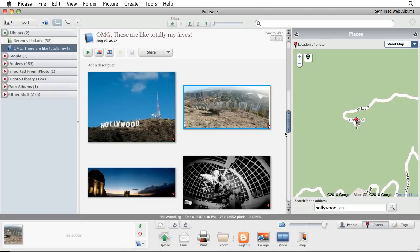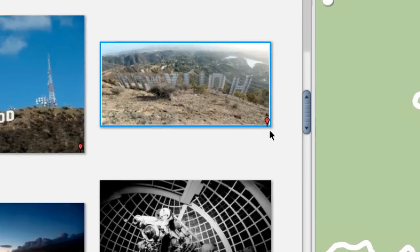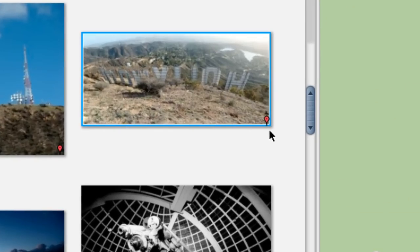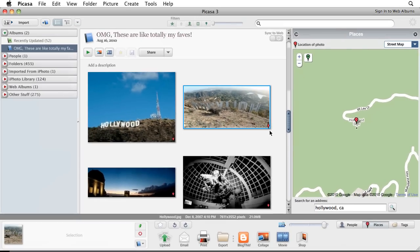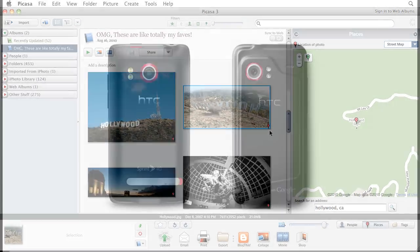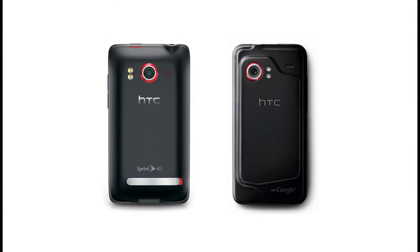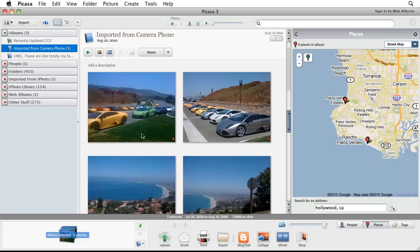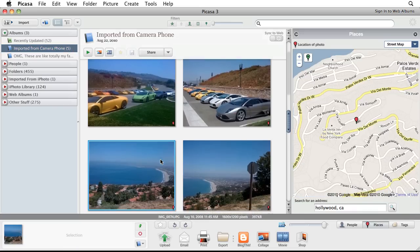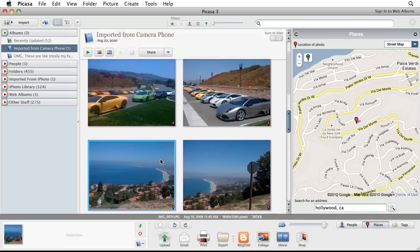Once you've successfully geotagged a photo, you'll notice a little red pin in the bottom right corner of the image. When taking pictures with a GPS-enabled camera or smartphone, you can automatically geotag a picture at the moment it's taken. When you download the pictures from your camera to Picasa, they'll automatically register their location on your Picasa map.